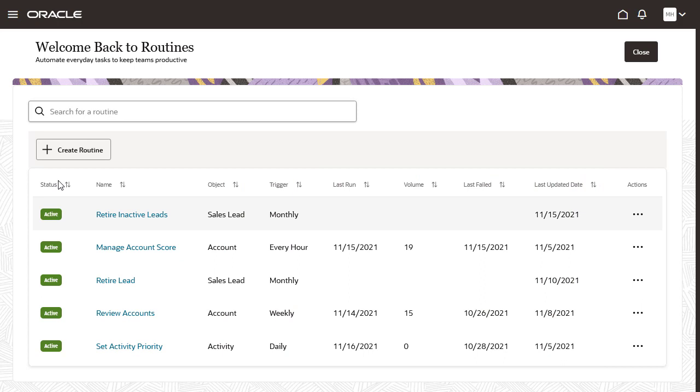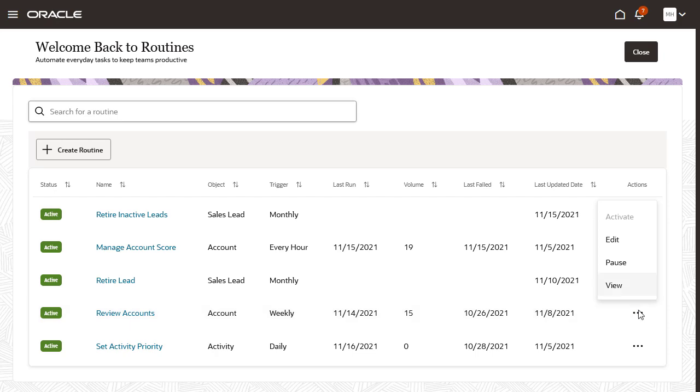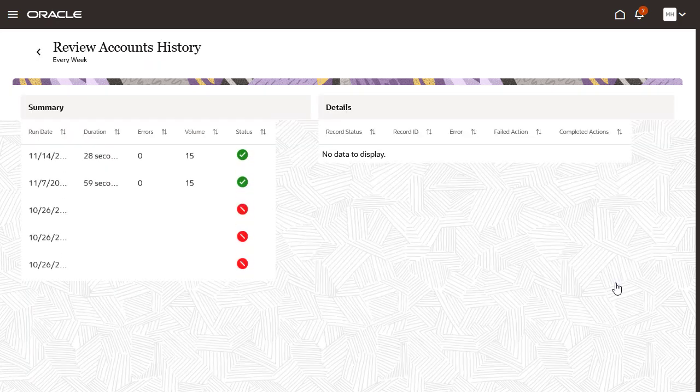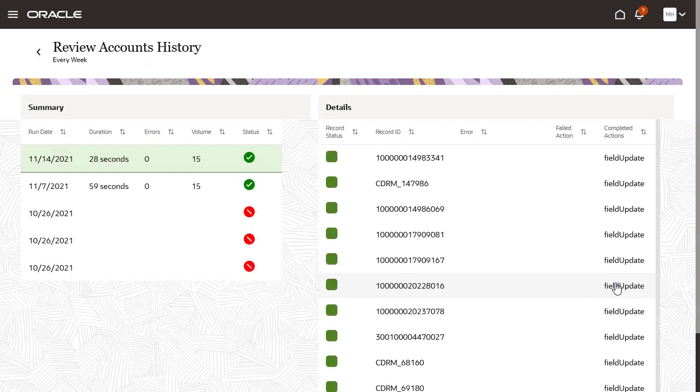Use the Actions menu to pause and activate a routine, edit it, and view run history. Here is a summary of the routines that were run, and you can drill down to see the records processed.